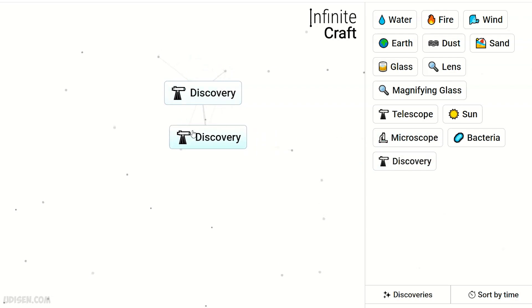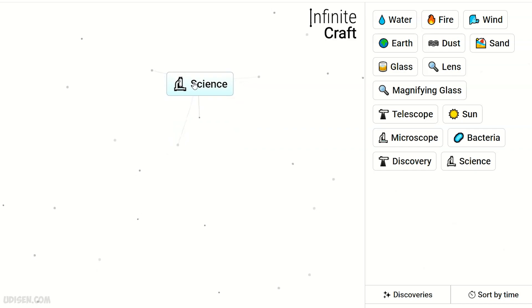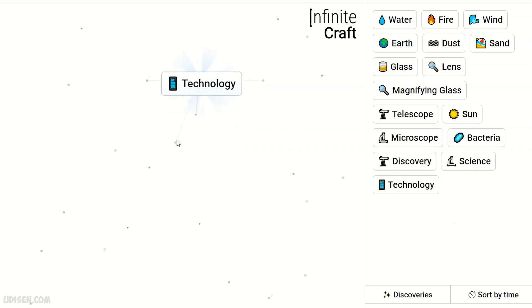Discovery and microscope makes science. Two science makes technology.